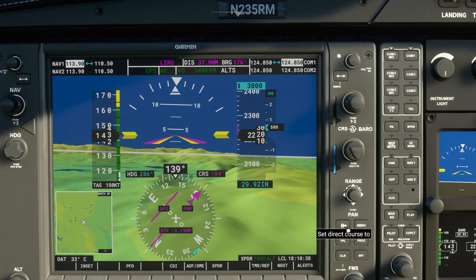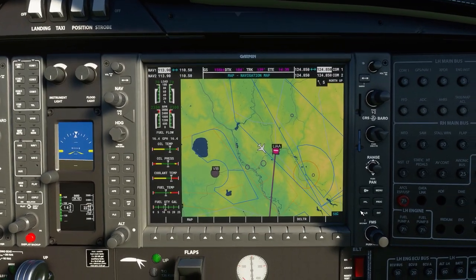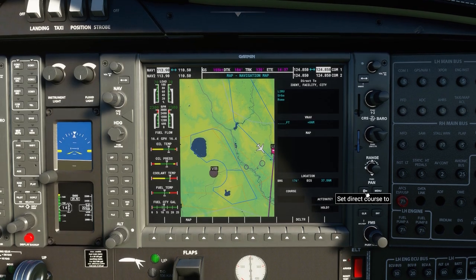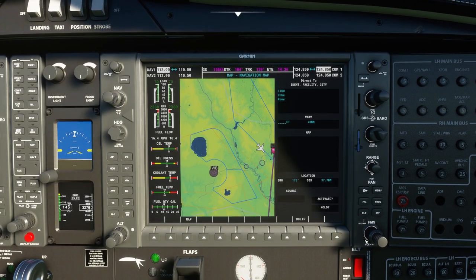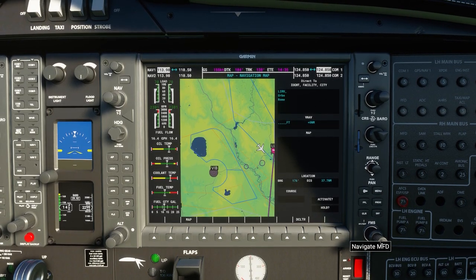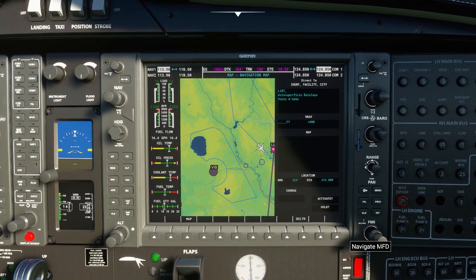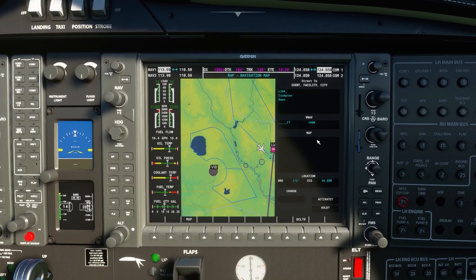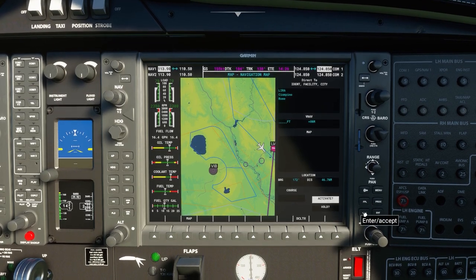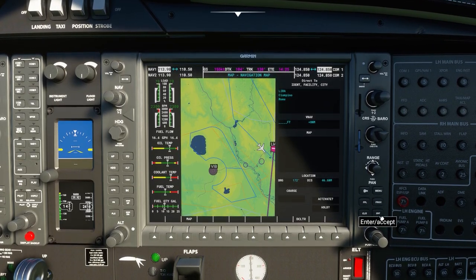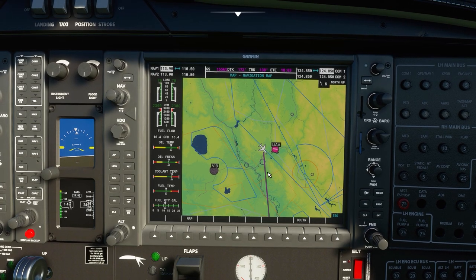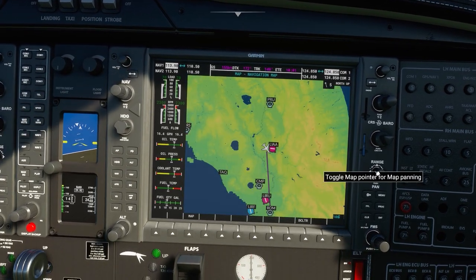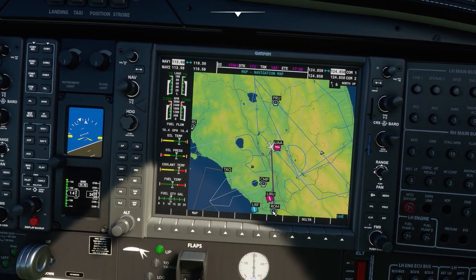You can also use direct-to mode if you want to change your destination. This will start flashing again — using your dials you can change the entries and choose a different airport. For example, if we want to go to Ciampino, we hit enter, confirm you want to activate, and you'll see that your course has changed on your map and you're now going to a different airport.